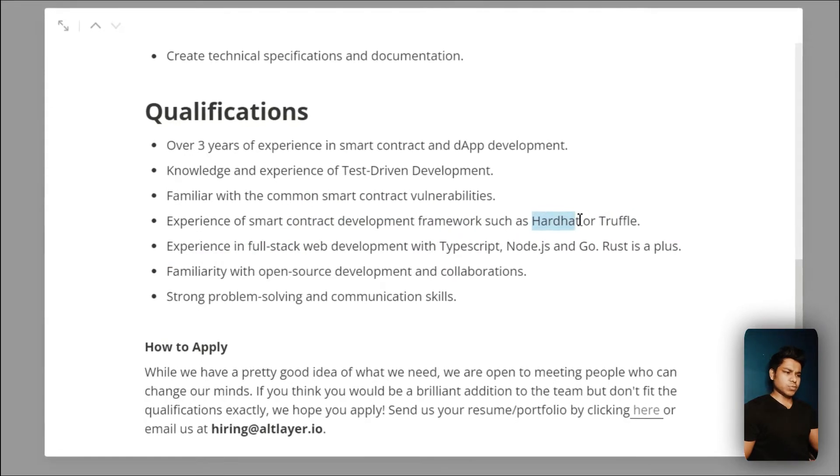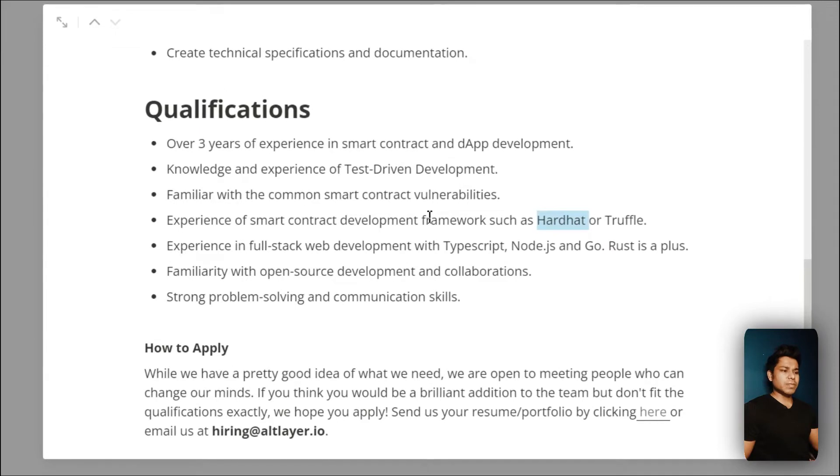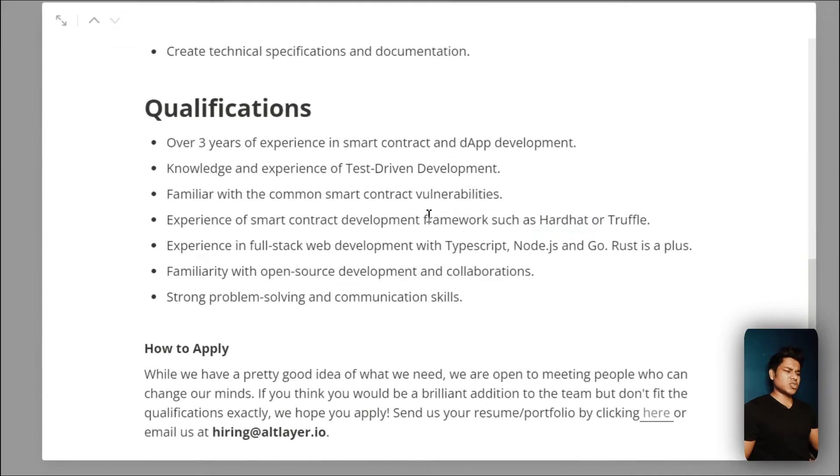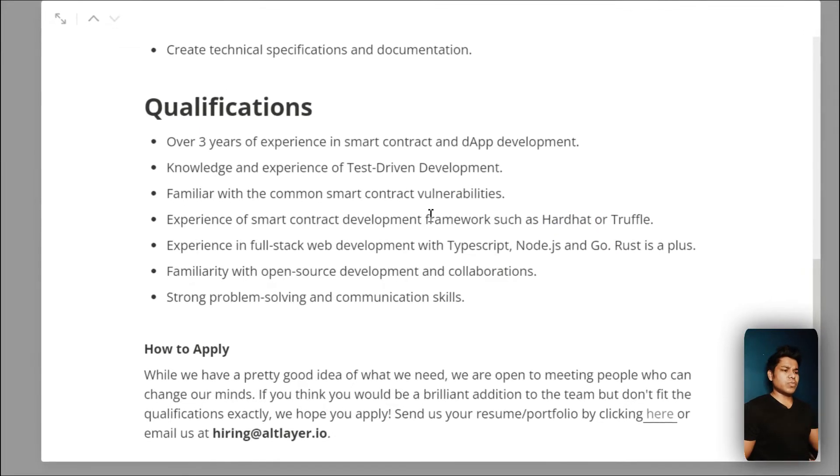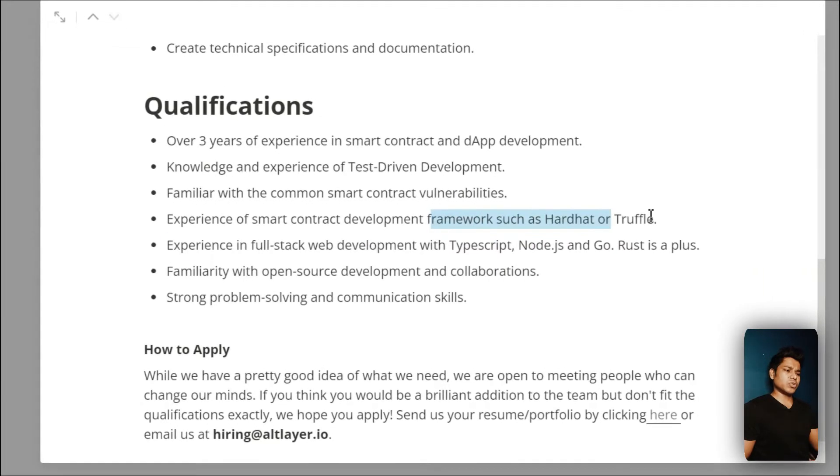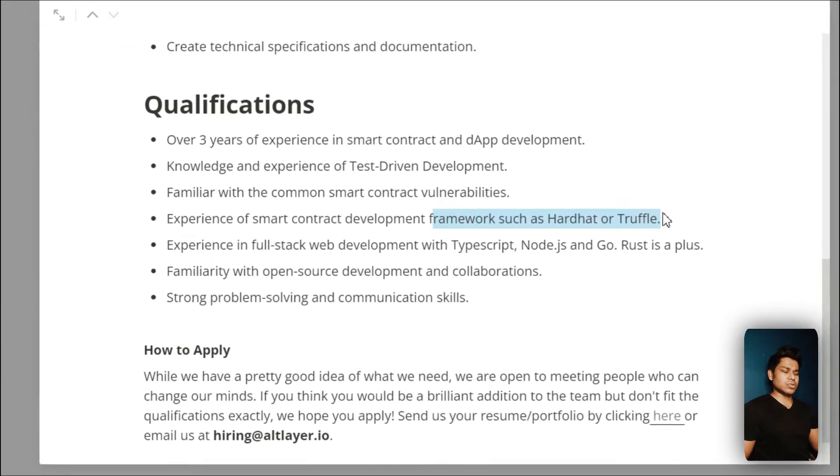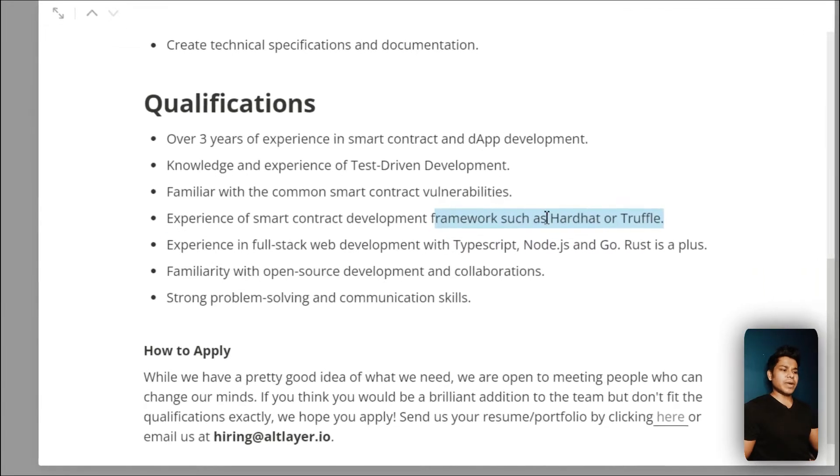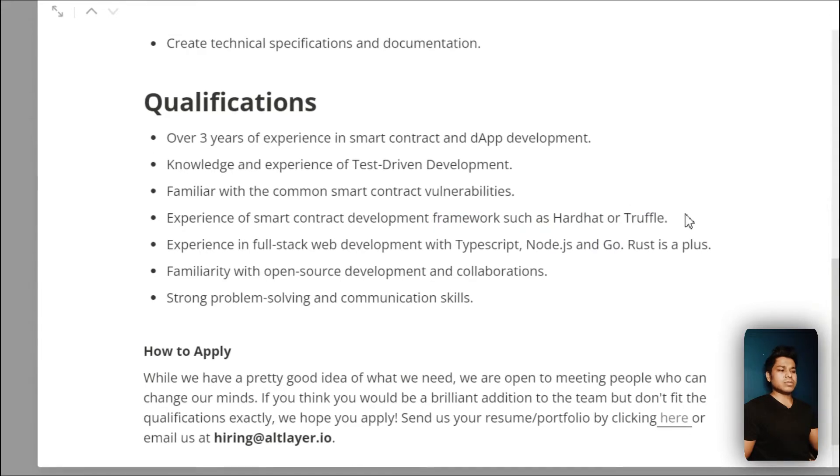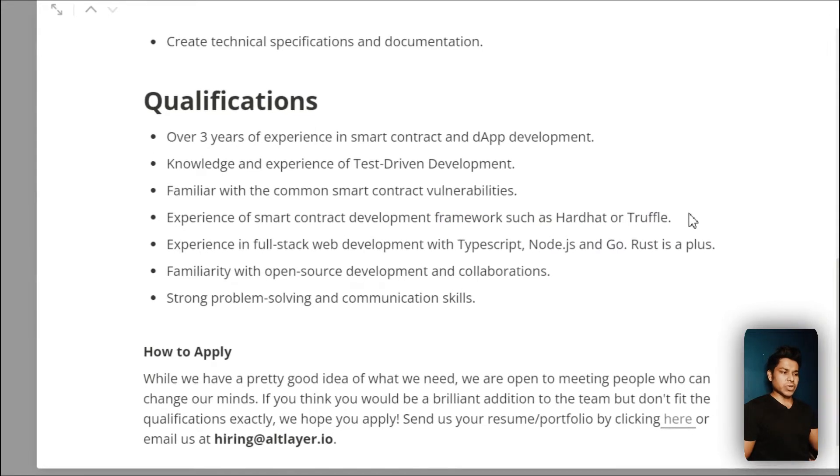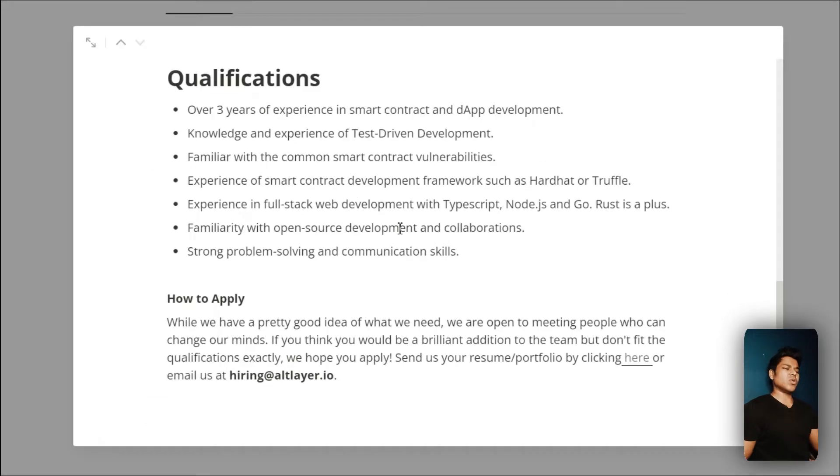When you're going to be a part of this organization or whenever you're building any project you're going to use these development tools very much.